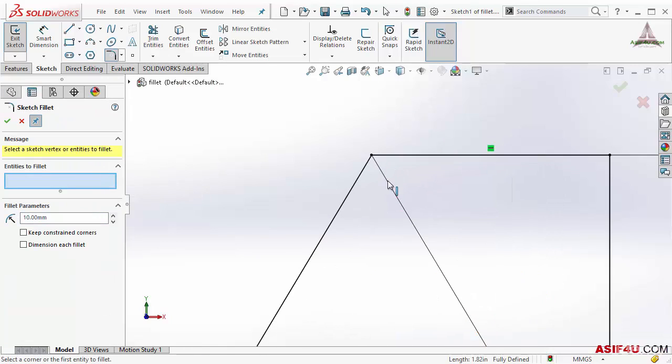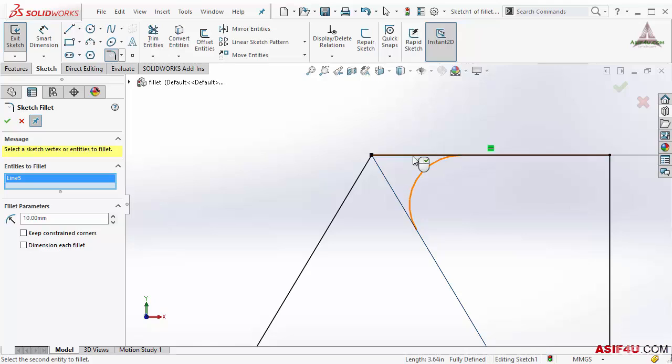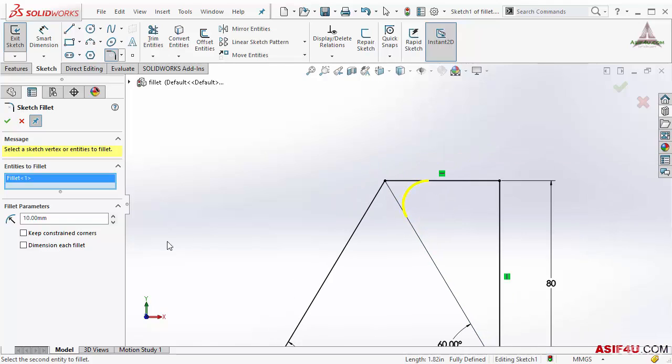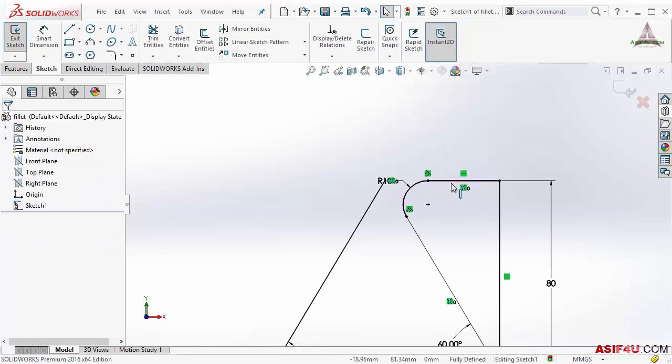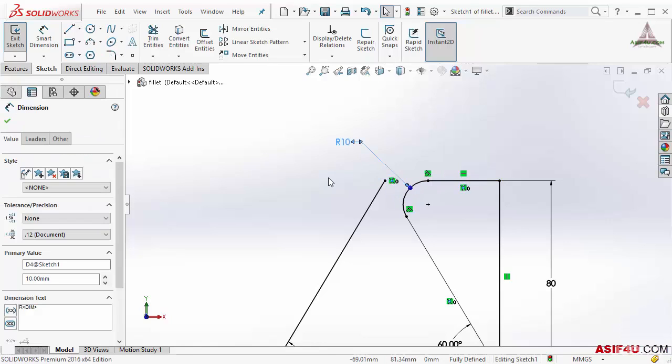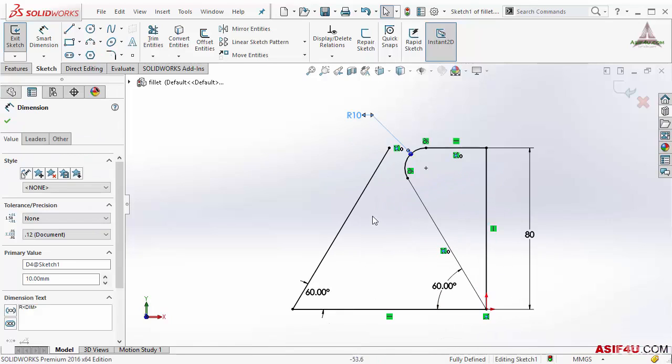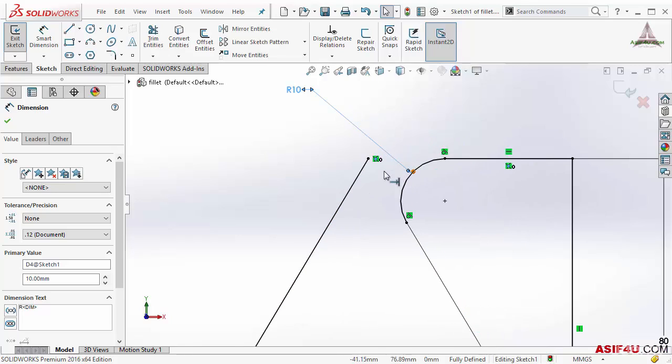I will select these two lines, but this time I will select 'keep constant corner,' then press OK. And this is the beauty: this line is still completely fully defined by using this intersection geometric relation.